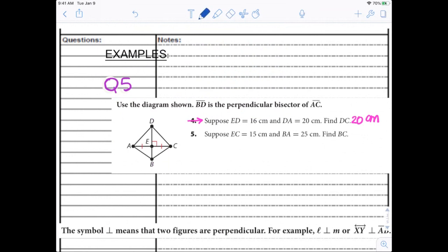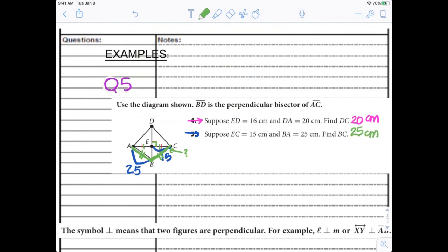If you got that wrong, make a little note. If you're not sure why, let's talk about it on Wednesday. Let's try number five. EC from here to here is 15. BA from here to here is 25. Find BC. I know it's the perpendicular bisector, so I know these congruent parts and the 90-degree angle, but I also know this point is the same distance to A as it is to C. So BC is also 25.